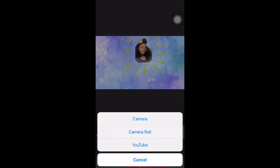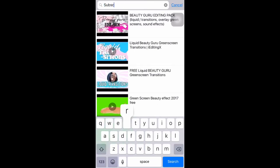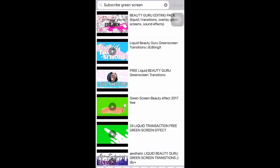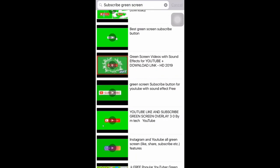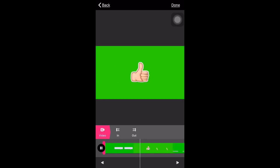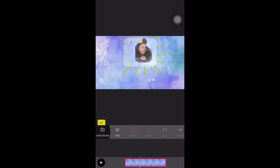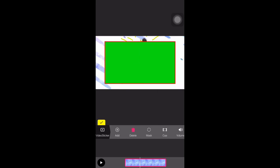Now we're gonna add our subscription button. You can search this up on YouTube or on your regular internet for a regular subscription button — like if you don't want it to move or anything, search it up transparent. I searched up this one because I can't find the original one I used, so I'm just gonna pick this one. Import it and of course you gotta get rid of your green screen.